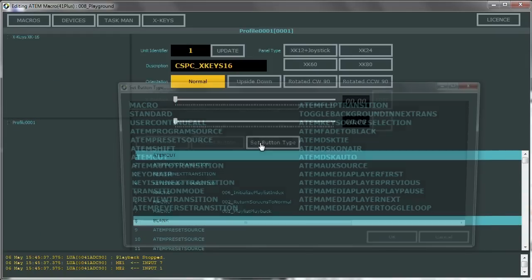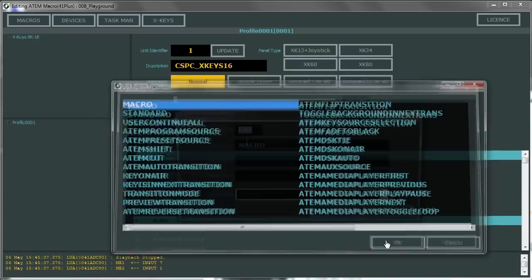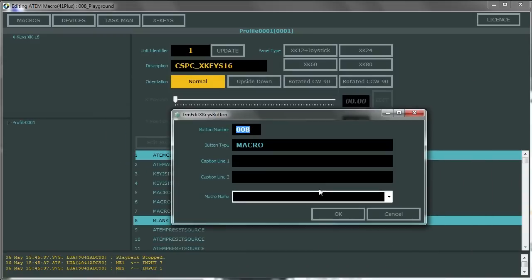Once you've modified them for your specific I.O. needs all you need to do is assign the scripts to your XKeys buttons and you're ready to begin playing back video.